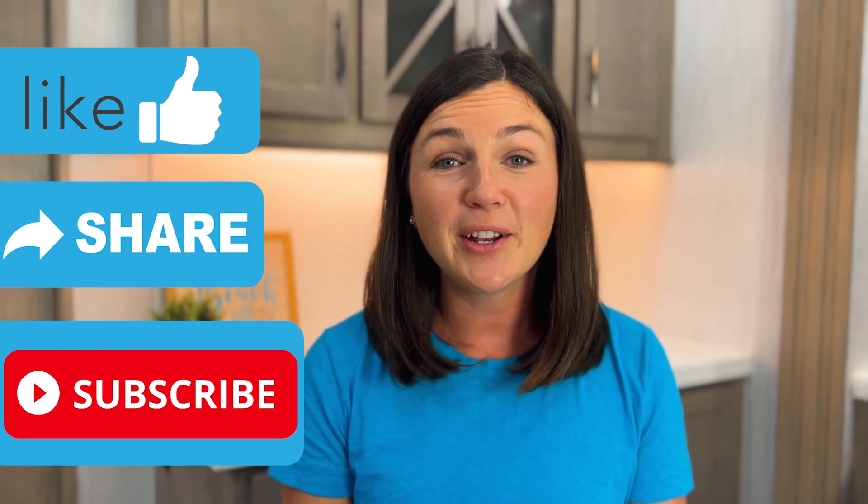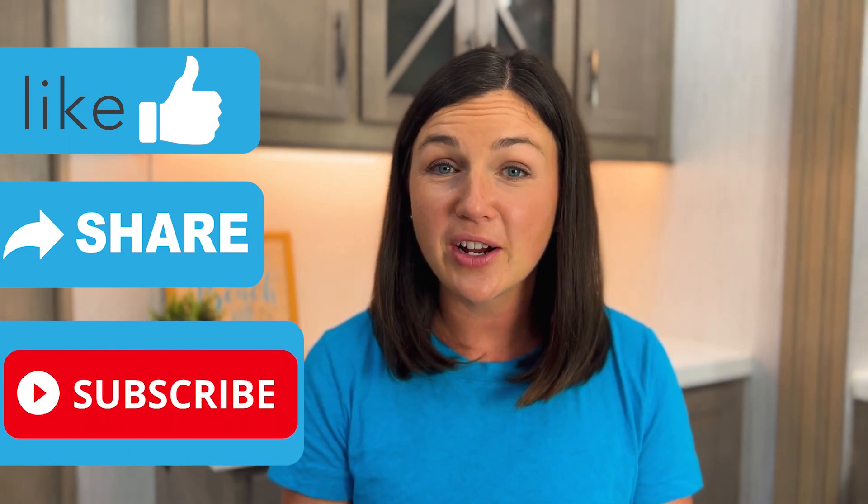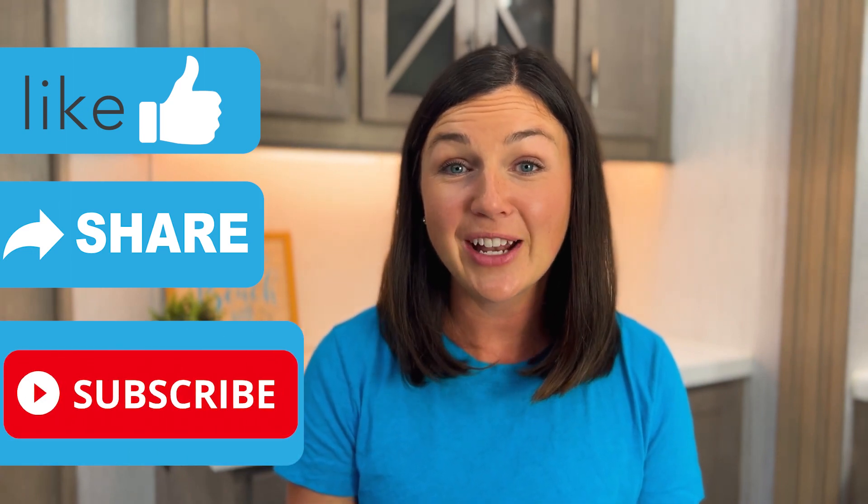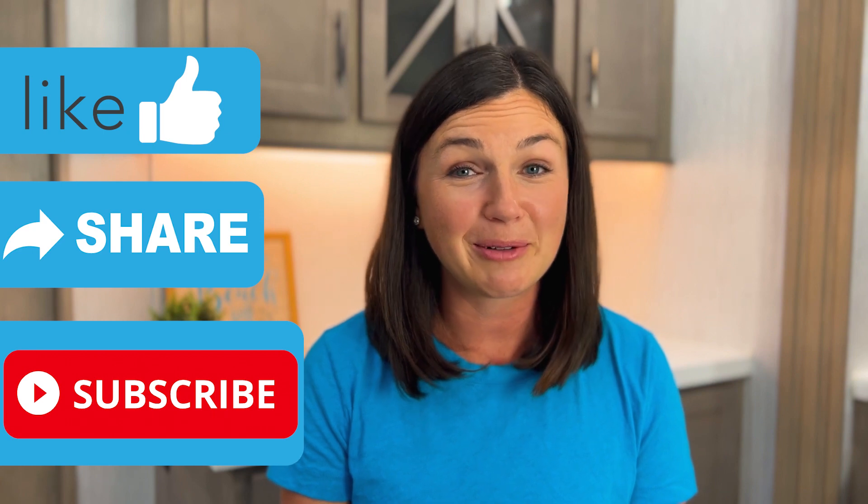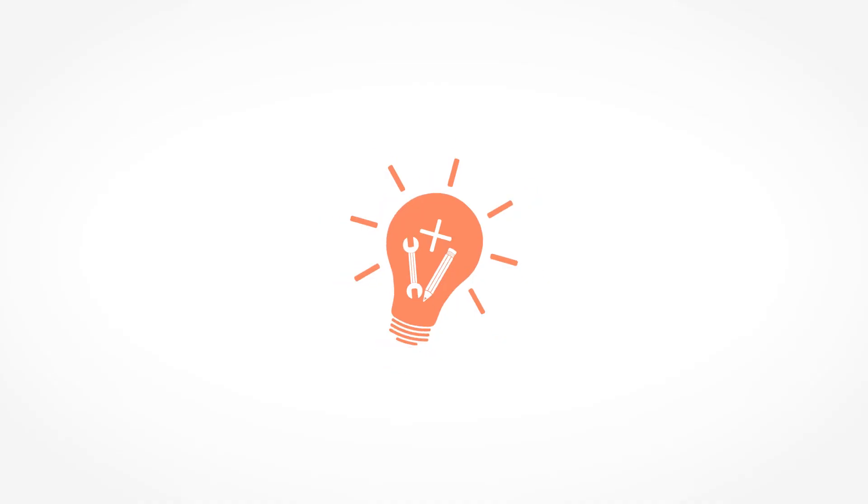If this video is helpful, please like this video, share it out with anyone else who may benefit from it. And don't forget to subscribe to being classy. I'll catch you in the next video.